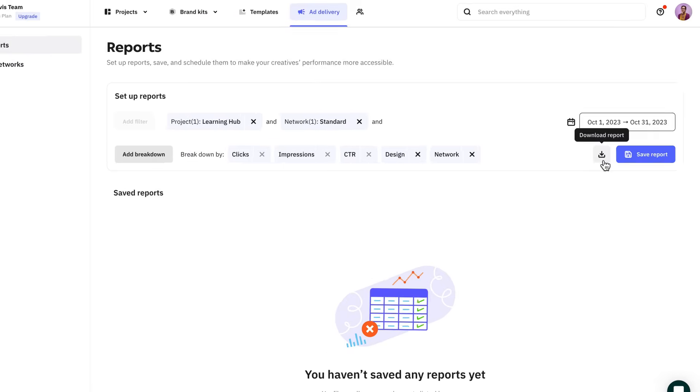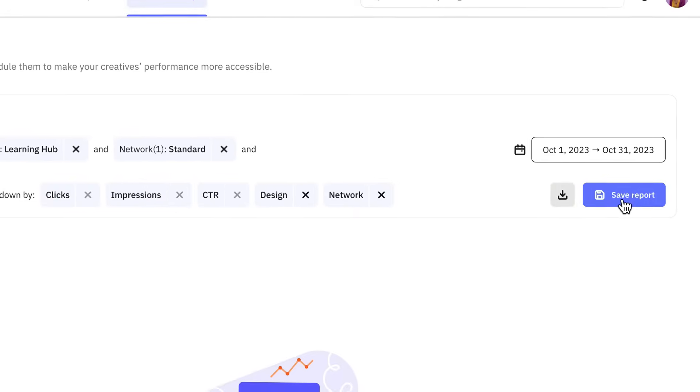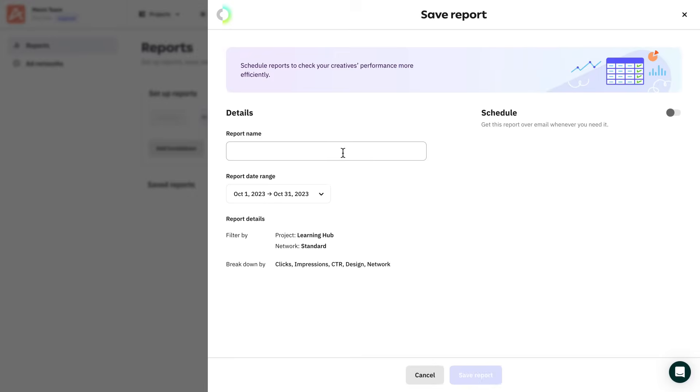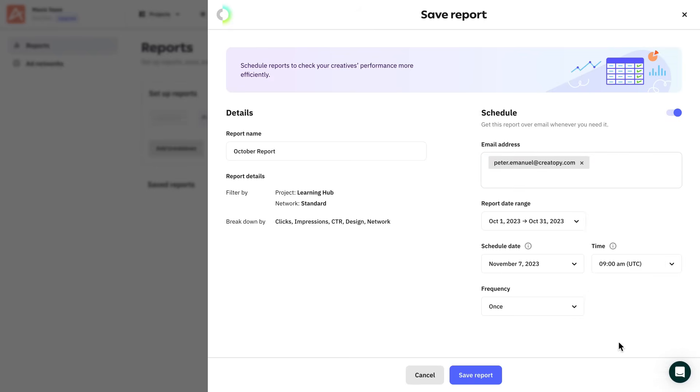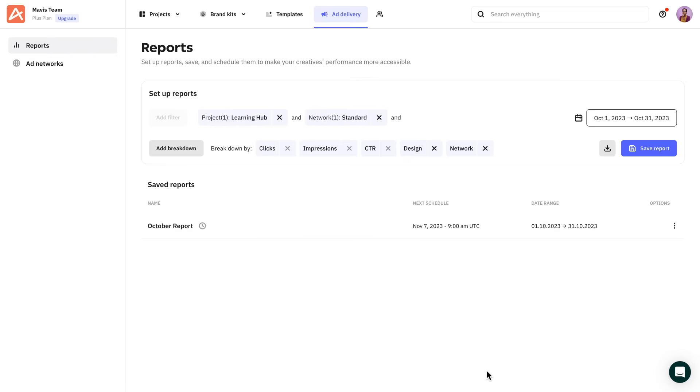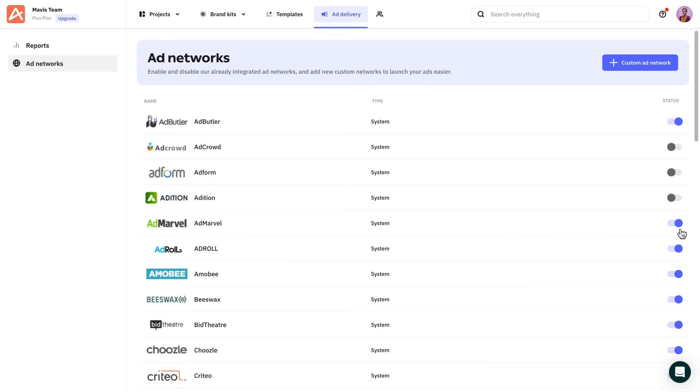You can download all your reports as CSV files and keep them on your desktop as a true marketer, or if you actually want to find them, just save the reports in Creatopy. This also gives you the ability to schedule them to be sent automatically to clients or colleagues at any given time. No more post-it notes and reminders to do it manually. This brings us to our last topic, the ad networks. Choose which networks are available to your team, so you don't waste time searching through all of them. This way, you have access only to exactly what you need.